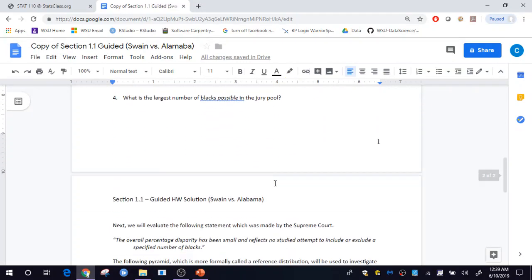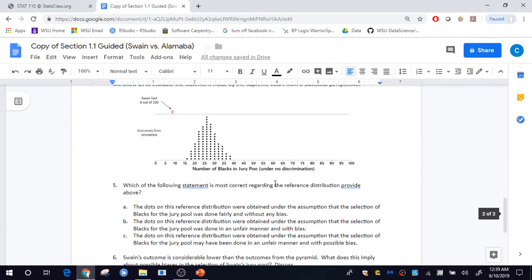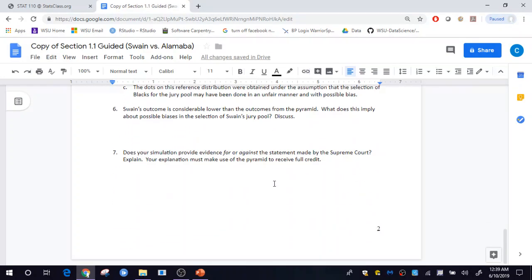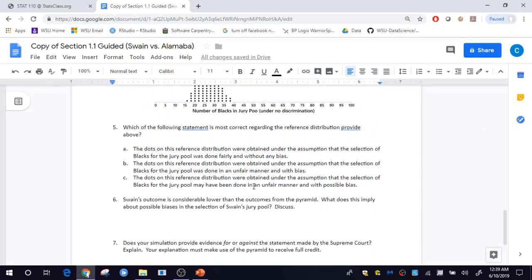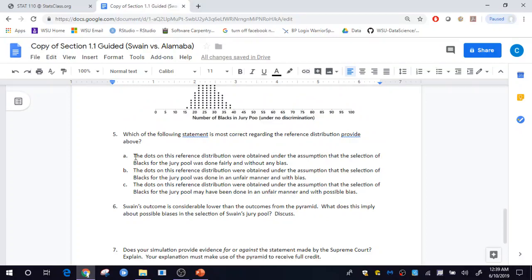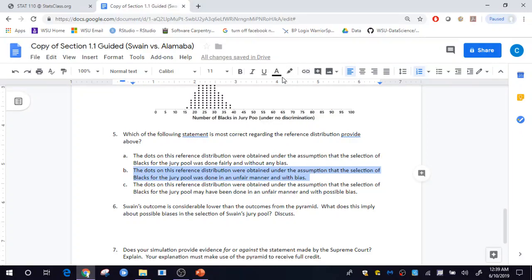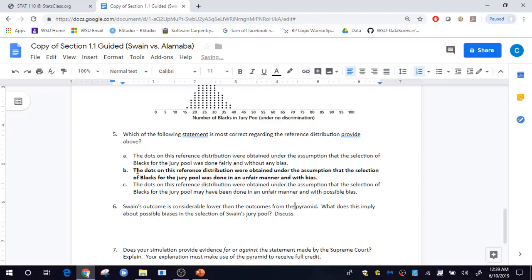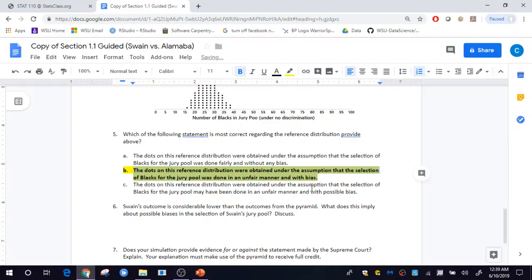Once you've completed all the questions — a comment about multiple choice questions: if you believe that B is the answer, you could simply bold that or highlight your response. Just somehow indicate what your response is. Either one of those will work.